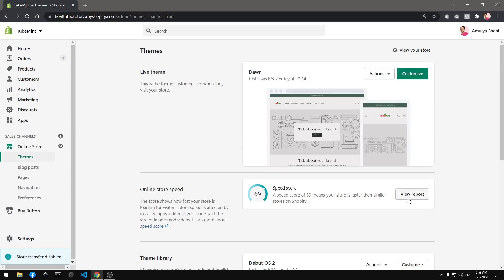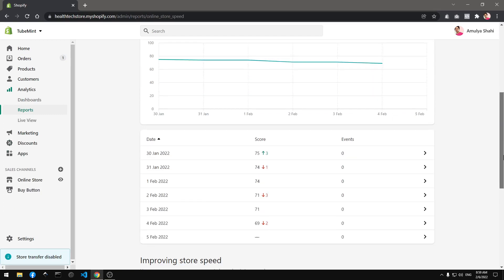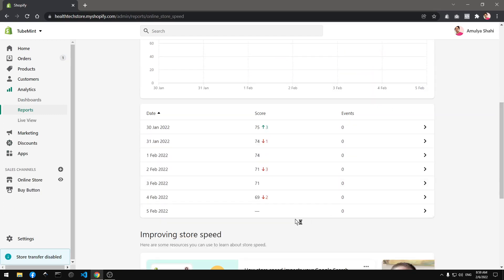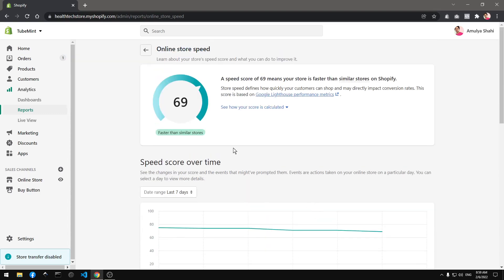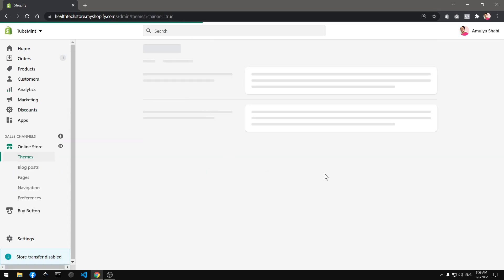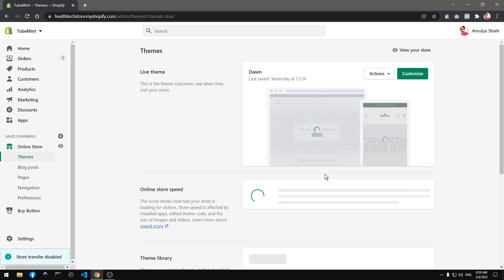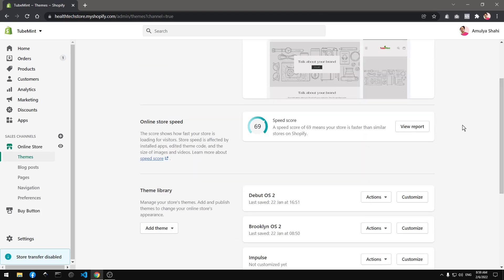If you see this speed score, if I go ahead and view the report you'll see there's a decline here from 71 to 69. This decline is due to the fact that I changed the theme from Debut OS 2 to Dawn OS 2.0.